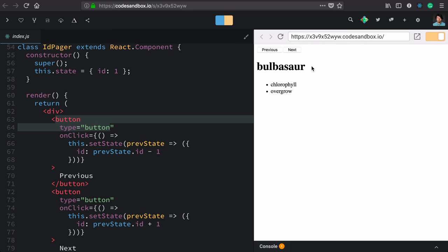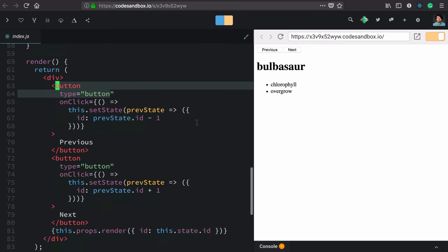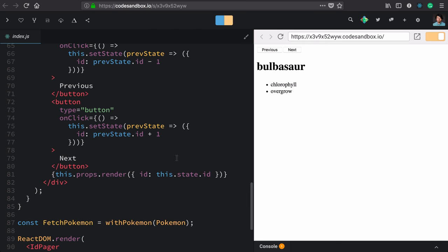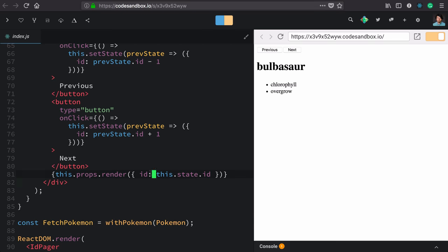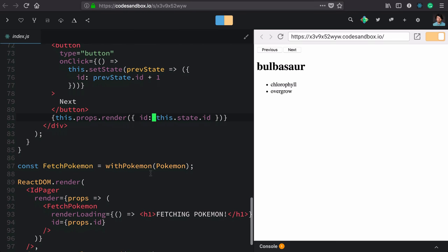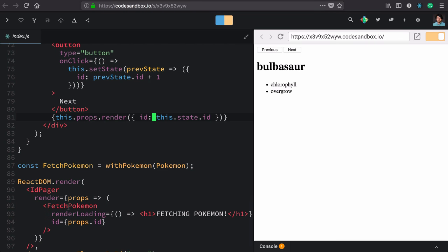If this were a component that we're trying to get others to use, no one would ever use it. Now, this ID pager is already set up to use render props. It's passing down the ID that we use in our app to fetch a Pokemon.